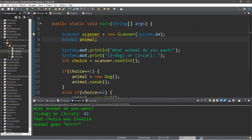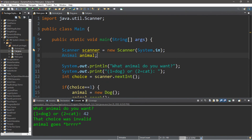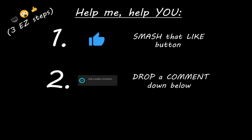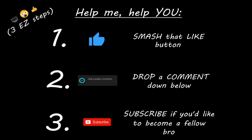That's the basics of dynamic polymorphism. If you want a copy of all this code, I'll post it in the comments down below. If you learned something new, you can help me out in three easy steps: smash that like button, drop a comment down below, and subscribe if you'd like to become a fellow bro.